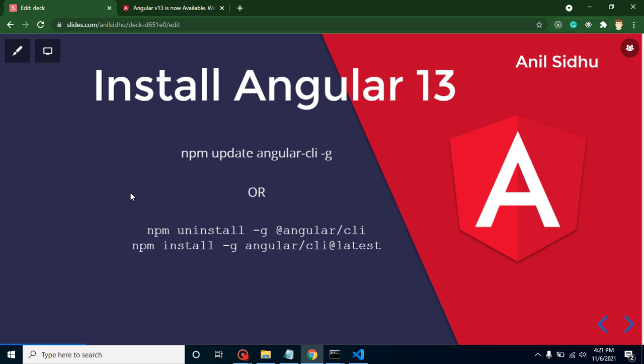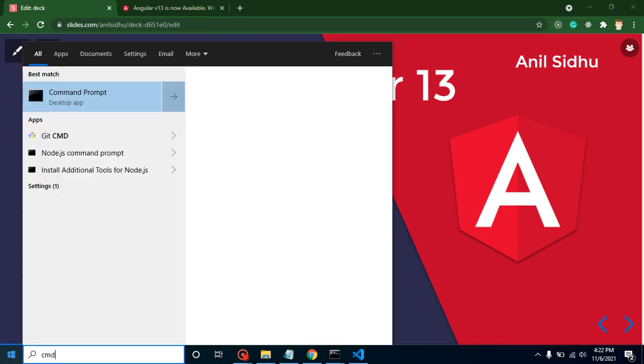Now let's talk about how you can update your Angular CLI or how you can install Angular 13. For that, you can simply use npm update @angular/cli -g. If this command will not work for you, then you can just remove the Angular CLI and install it again. But most probably the first command should work, and as I told you, if it is not working, you should go for the second one.